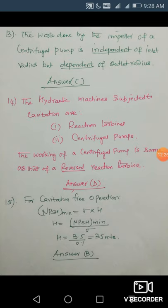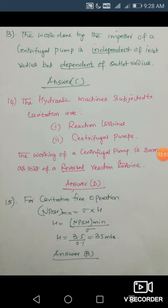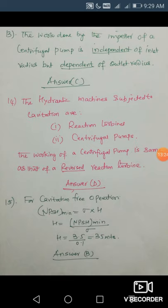Next question: the work done by the impeller of a centrifugal pump is independent of inlet radius but dependent on outlet radius. The hydraulic or runner power is given by U2·Vw2/gH, where U2 = πD2·N/60 and D2 = 2R2 (twice the outlet radius). Since normal entry is radial, the total work done depends on the outlet radius or outlet diameter, not on the inlet radius. Choose answer C.